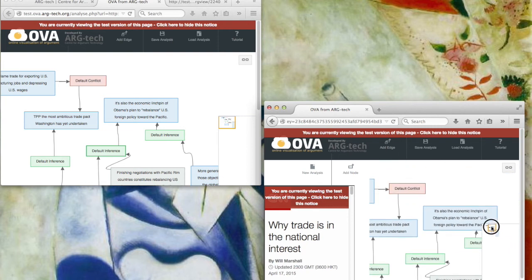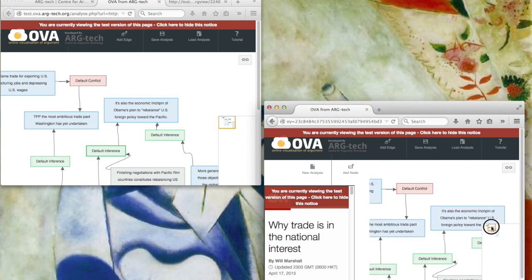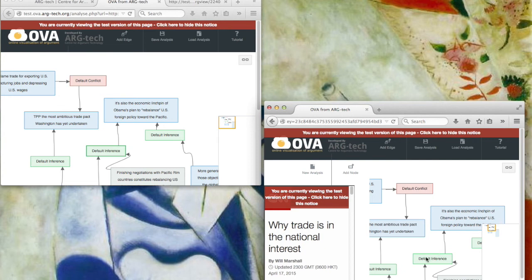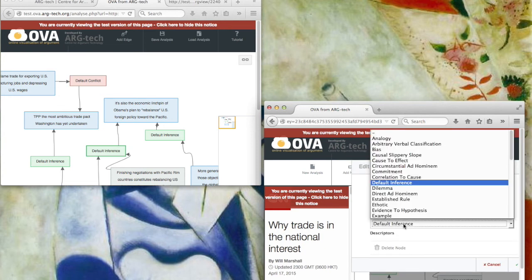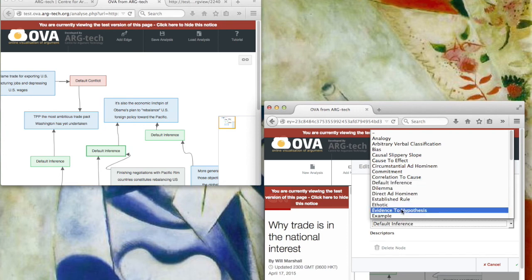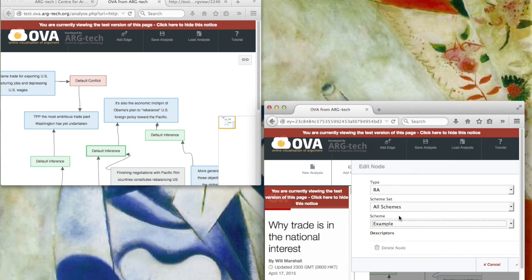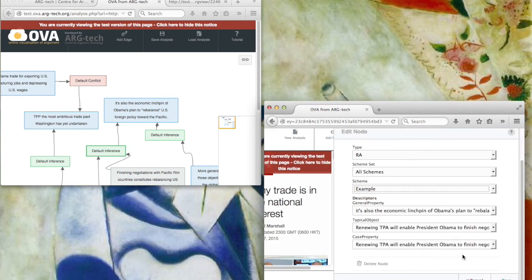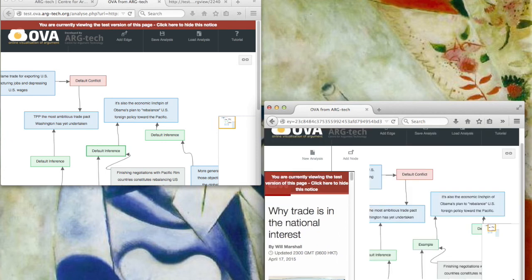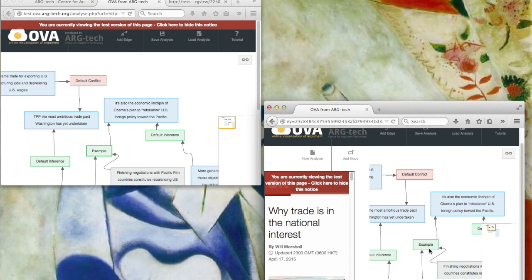So just move around in the zoom window here so we can see more or less the same part. So I don't know, perhaps the new analyst would like to indicate that this is a scheme of a particular type, perhaps argument from example, and save that. And of course not only does it change in this analyst's version but also in the original analyst's and there's no limit on the number of analysts that can work simultaneously.